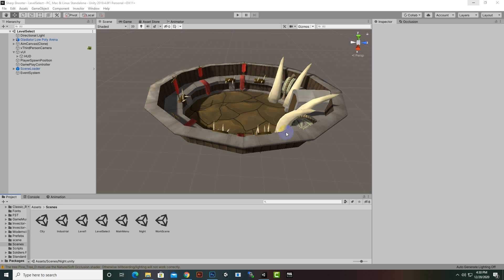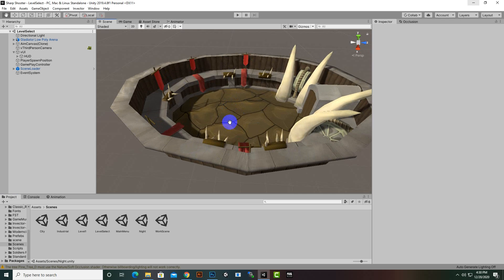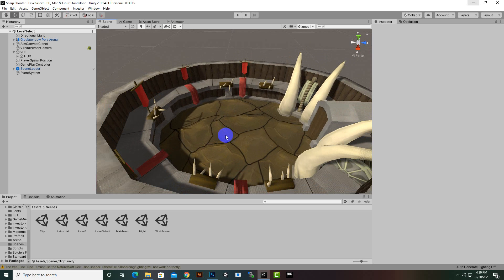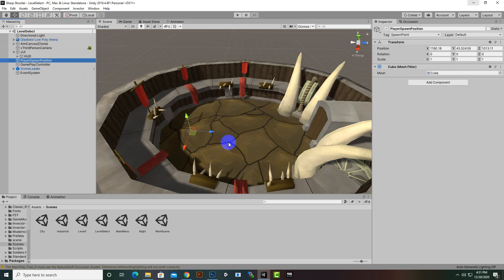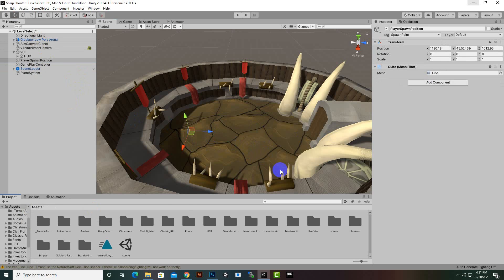In this video we are going to create some more objects in our level select system level select scene, and then we want to actually select some levels. I have just changed the spawn position here — you can see the player spawn position. So I will bring the player here and now we can add some objects.